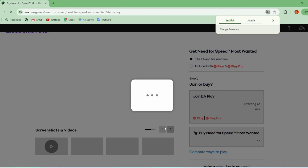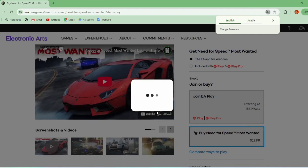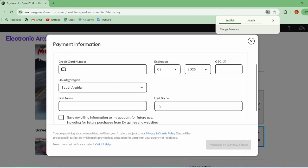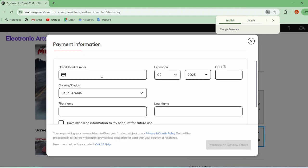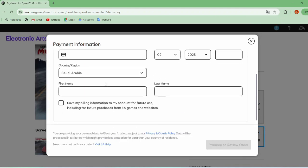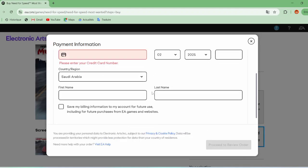You will be directed to the payment page where you can enter your payment information, and once the process is completed, the game will begin downloading successfully.